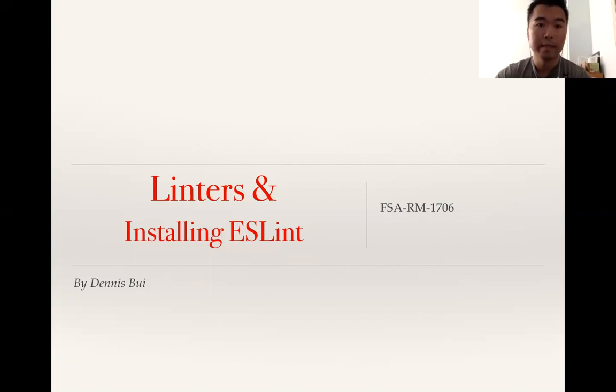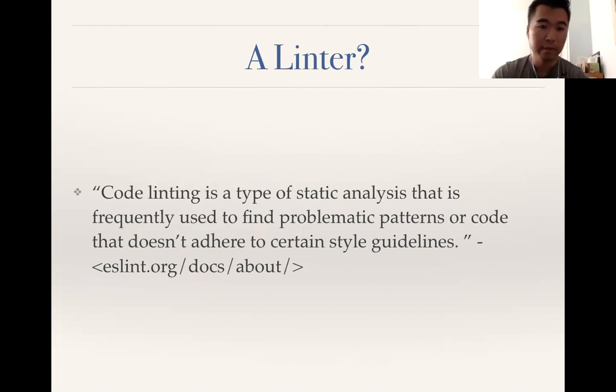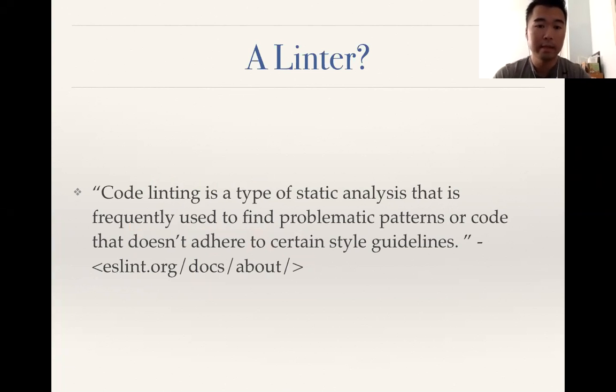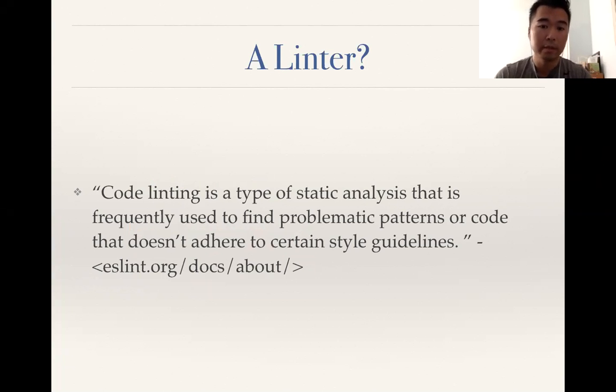Let's get to it. A linter - what is a linter? I'm sure we all know what it is, but for reference, a recap: a coding linter is a type of static analysis that's frequently used to find problematic patterns or code that doesn't adhere to certain style guidelines.